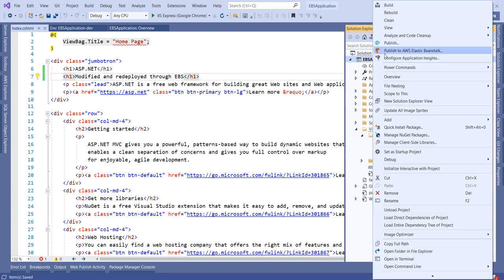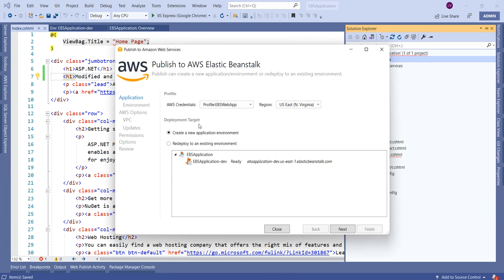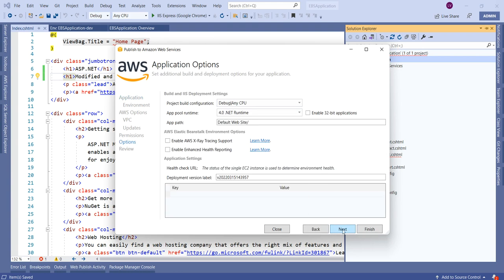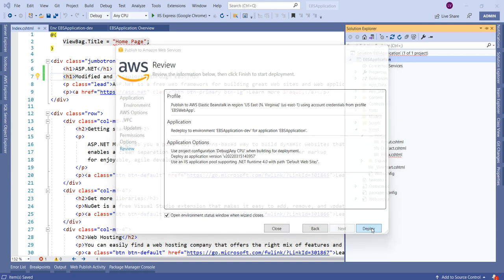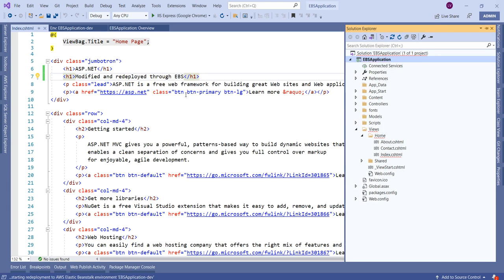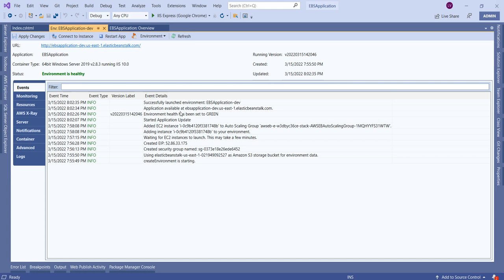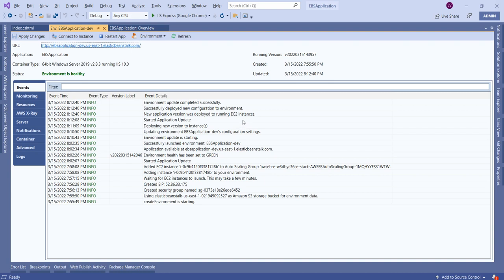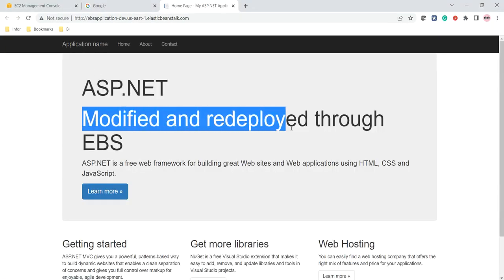Right-clicking the project and clicking 'Publish to AWS Elastic Beanstalk', since we have already published this application we will choose the Redeploy option, select the existing environment, and click Next, then Deploy. The modified application is redeploying. I will pause the video and resume after redeployment. Now the redeployment is completed by updating the existing environment. Browsing the URL, we can see the change — 'Modified and Redeployed through Elastic Beanstalk' is now visible.